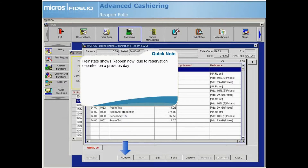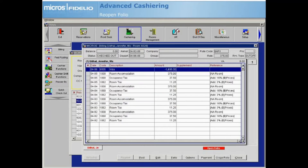Select Reopen Now. Notice that the reservation status remains checked out. However, you now have the ability to post new charges, adjust or transfer charges, post payments, or perform any of the cashiering functions you have learned. Notice that an open folio lamp appears as well.